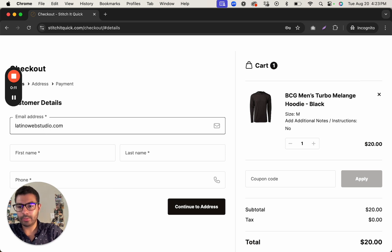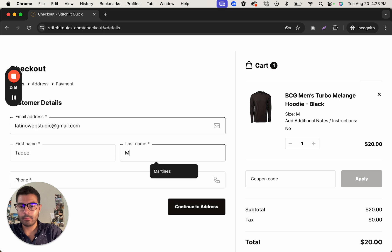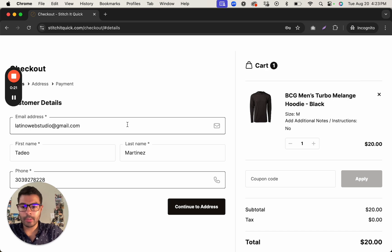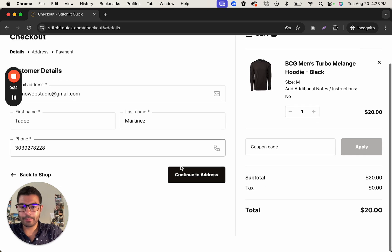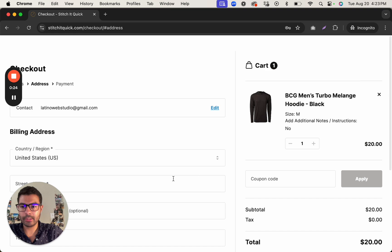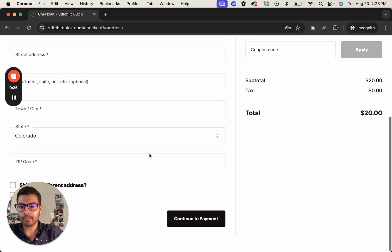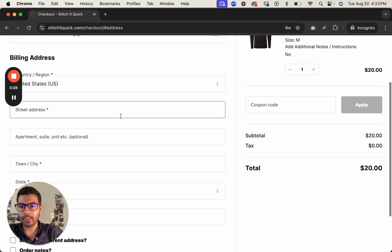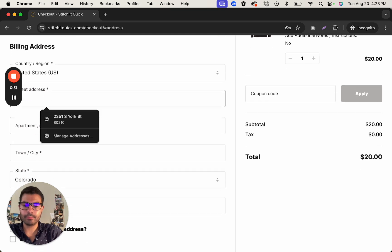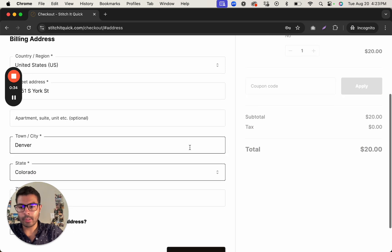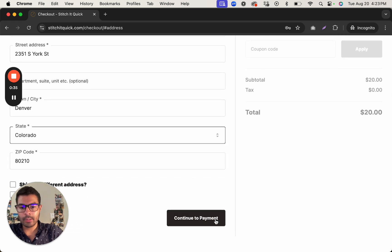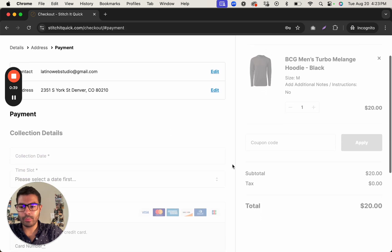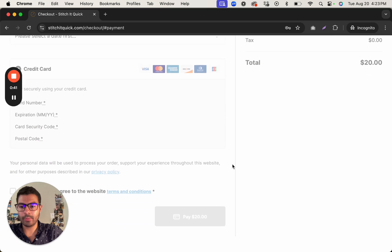If I were to check out here, right there, phone number there, continue to address. So I would enter my address in here. Continue to payment. So as you can see there was no option to enter any type of account creation.